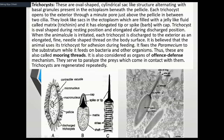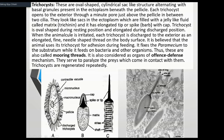The trichocyst has a tip with a spike and a cap. When the trichocyst is in a resting position, the spike will cover the cap. When in an excited state, the cap is visible. When elongated, you can see a dark band.